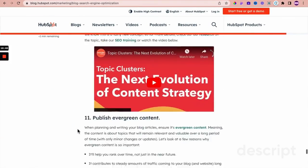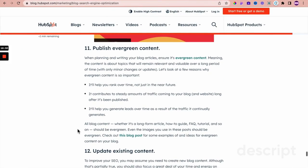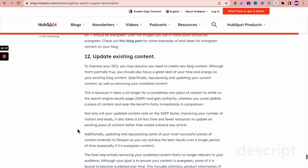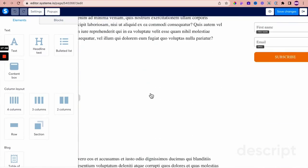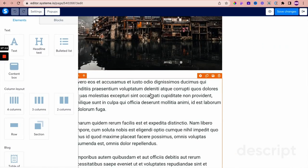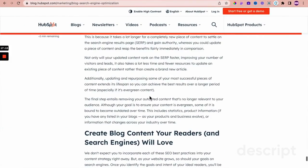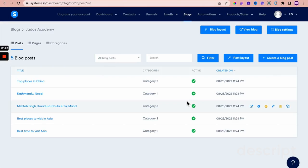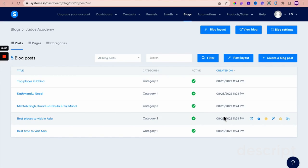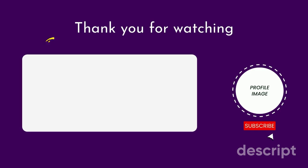Publish evergreen content — you can do that with Systeme.io because you can publish unlimited blog posts. Update existing content — you can go back into Systeme.io, go back into your existing content, and make any relevant updates at any time. So in this video I've shown you how to improve the SEO of your blog content created within Systeme.io. Watch the next video if you want a step-by-step guide on how to create a blog with relevant blog posts using Systeme.io. Thanks for watching, bye bye!